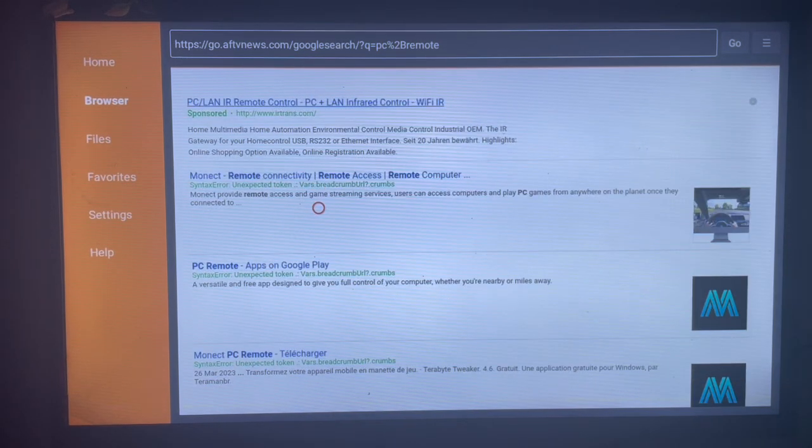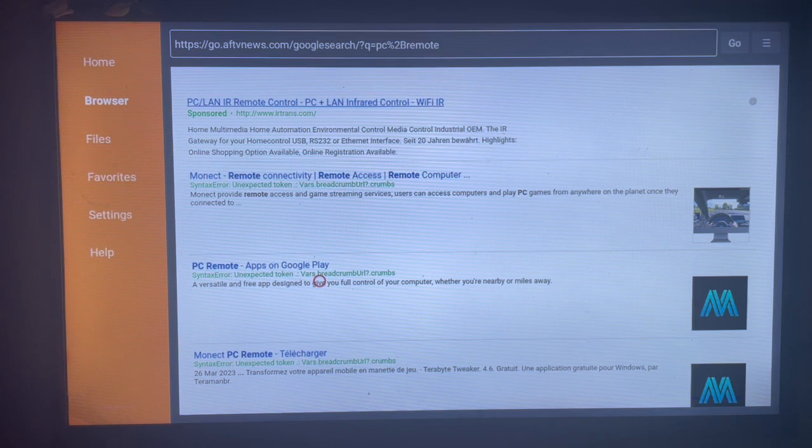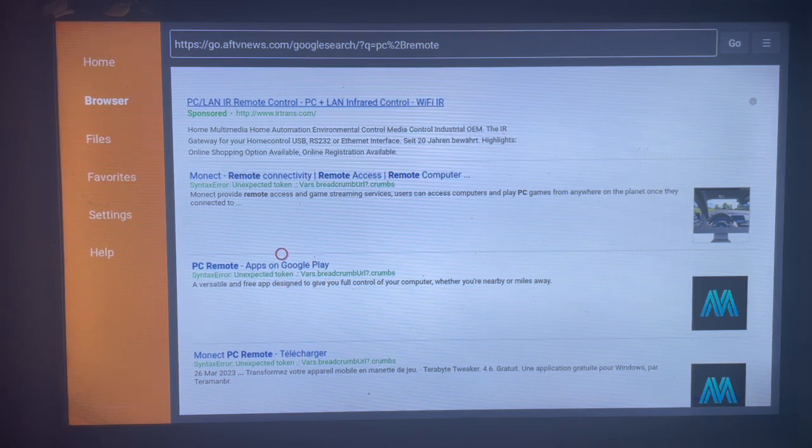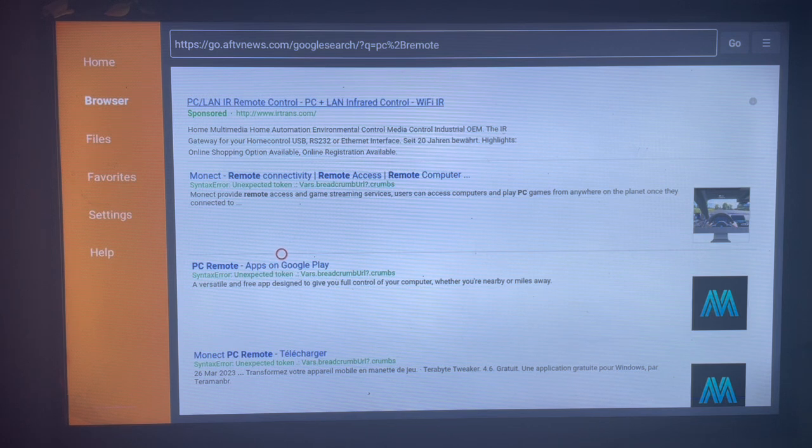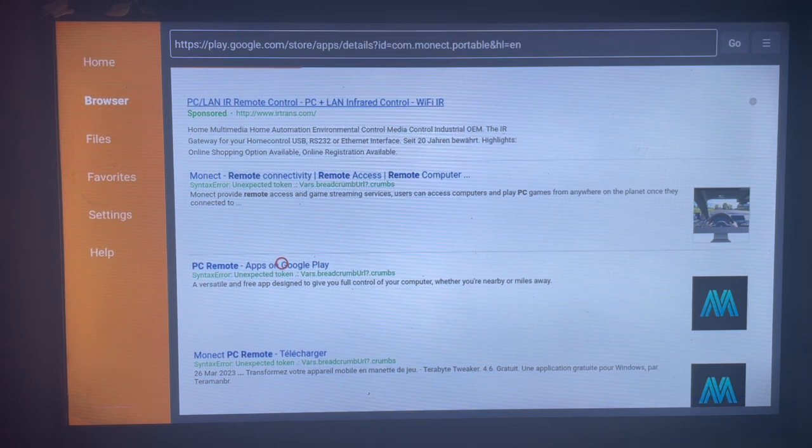As you can see, these are the options that you can use to install the PC Remote application to your Android TV. This is the right option here, so just come over to this option and click on it. When you click on it, it's going to lead you to the link where you can install the application.